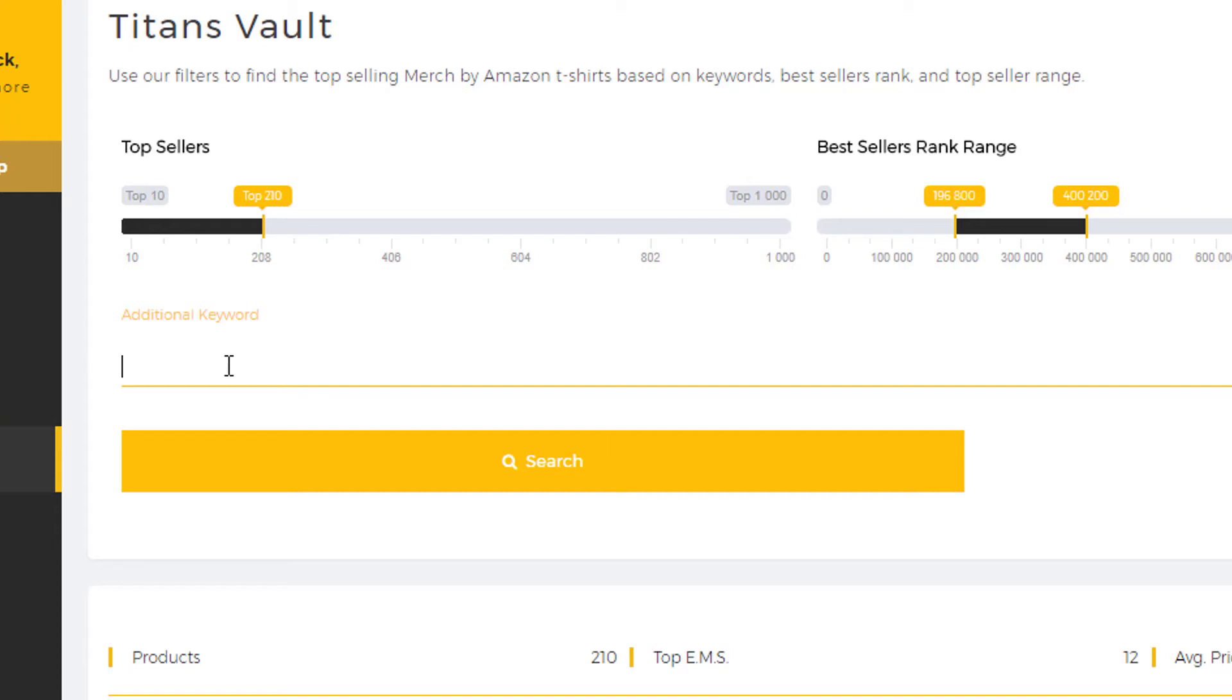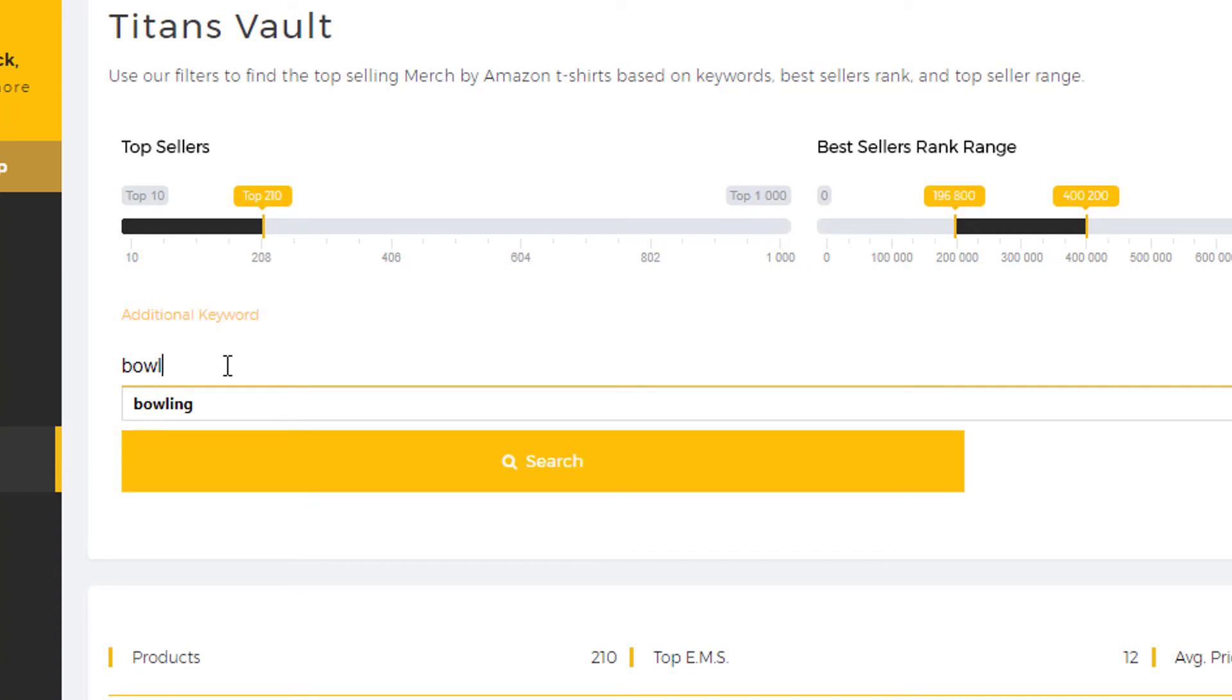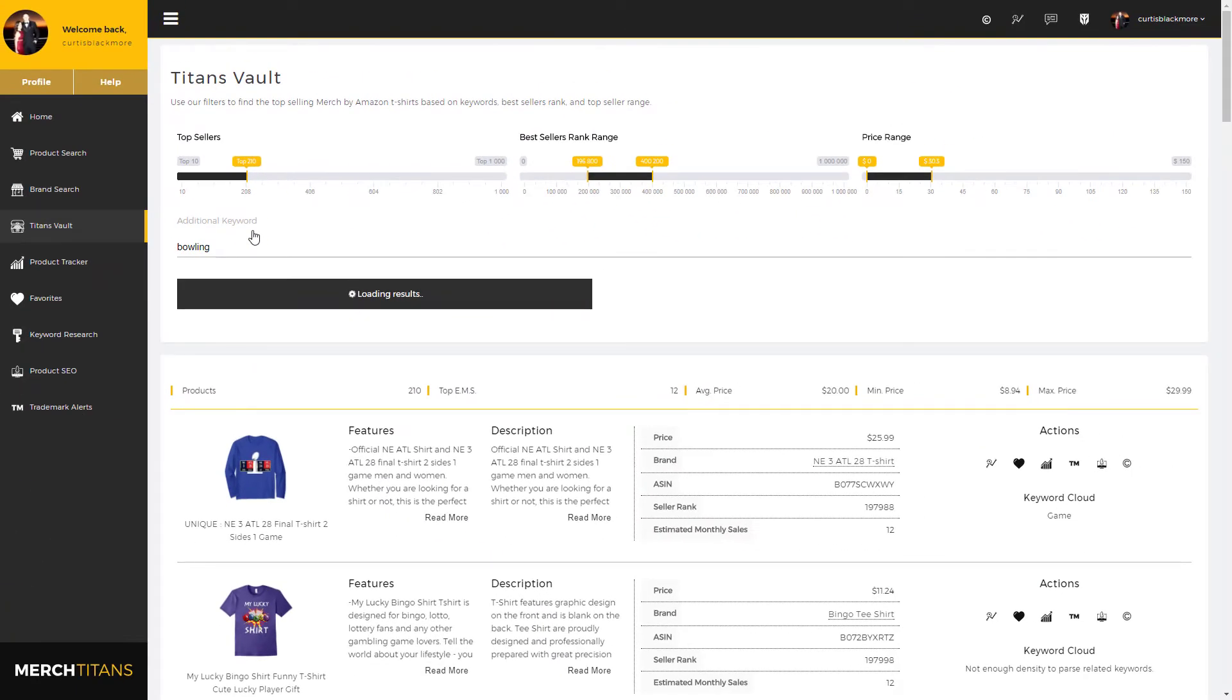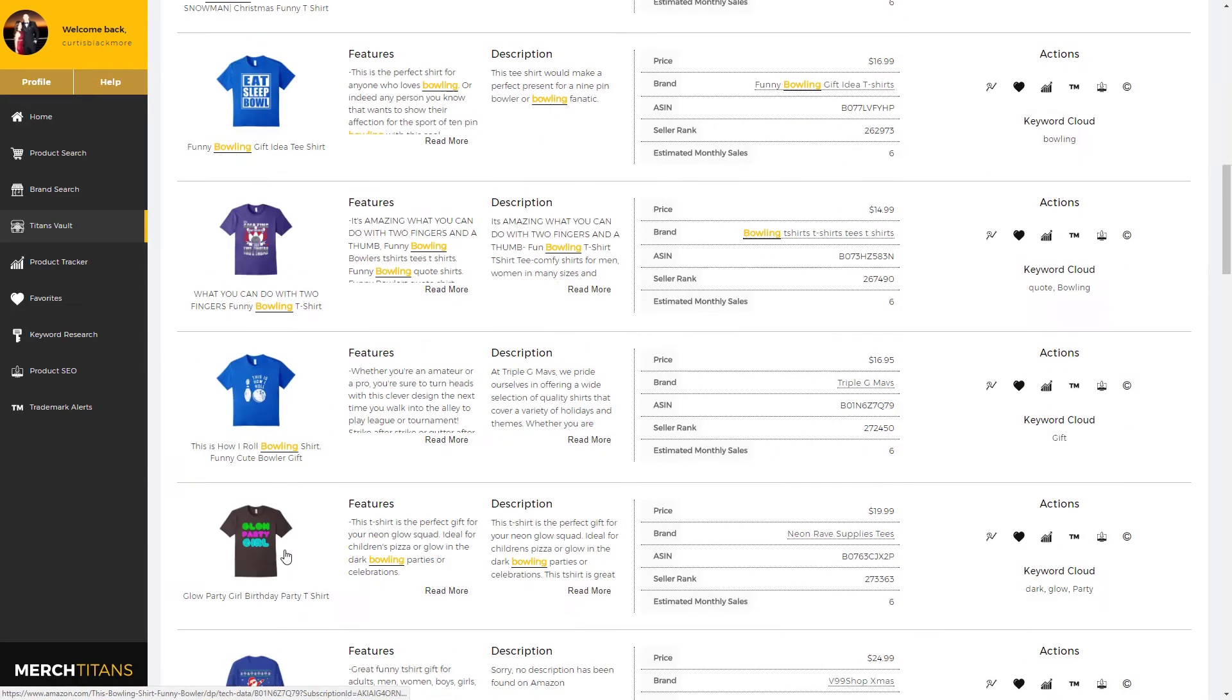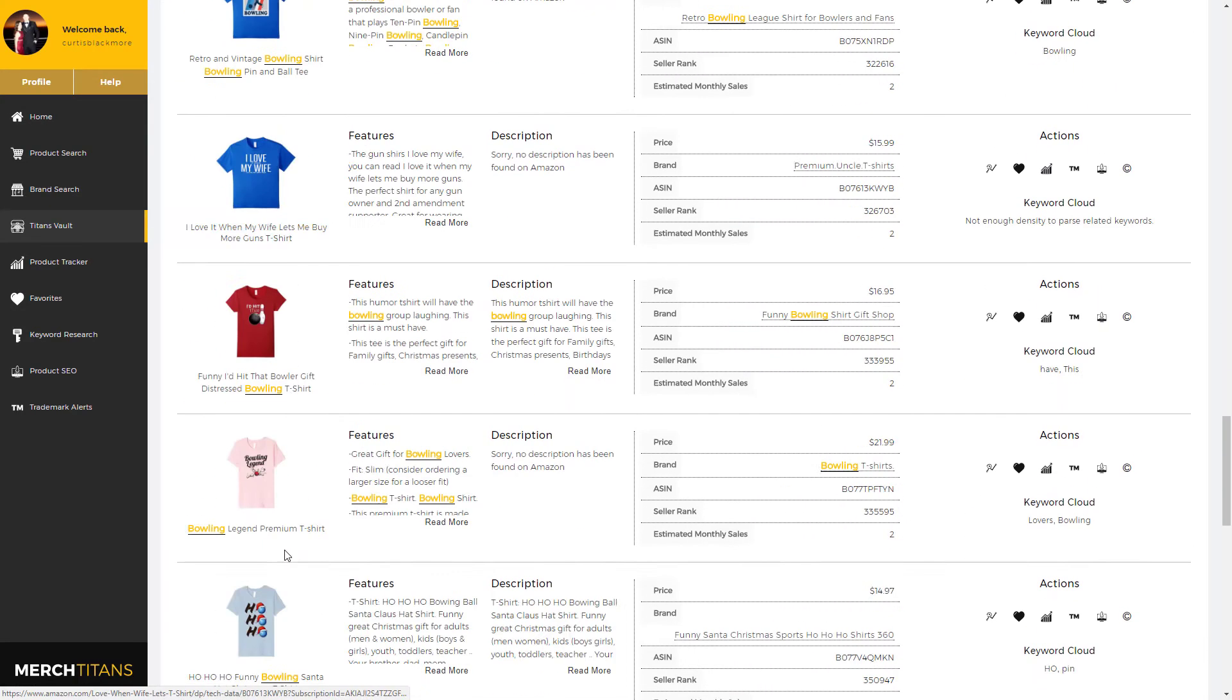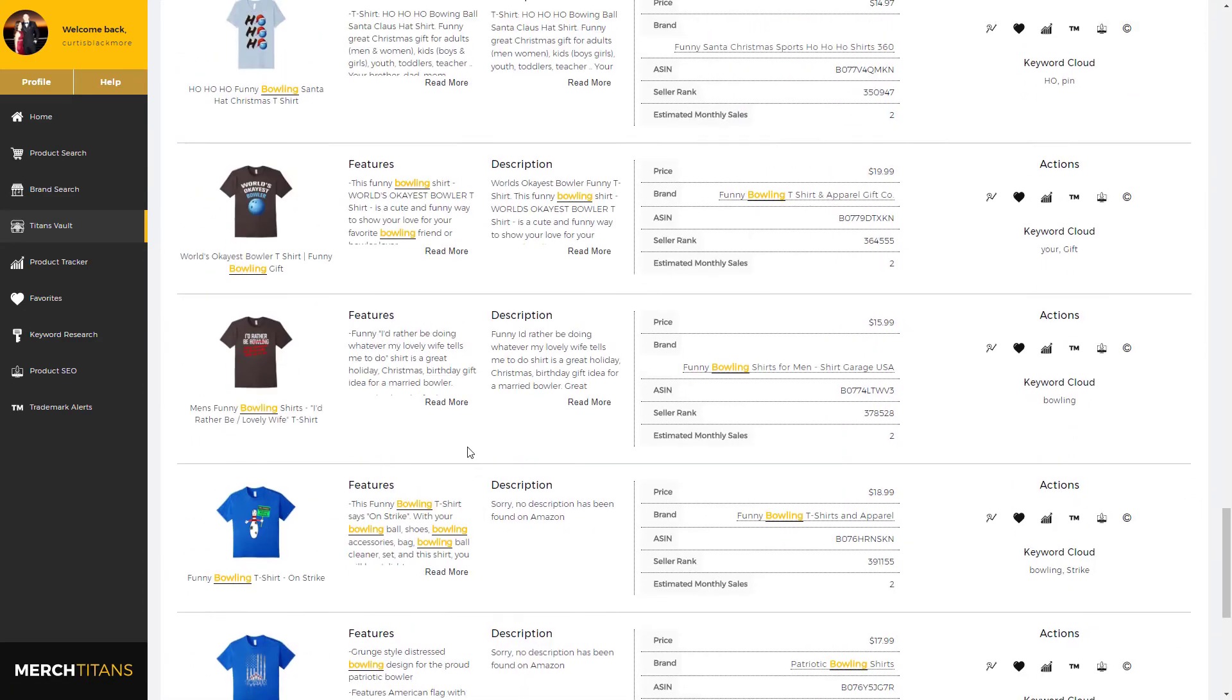So I'll use bowling as an example and put in a bowling keyword and then come over here and click search. So now it'll use these filters as always to pull all of the bowling related shirts. As you can see here, every single one of these shirts are using the keyword bowling in some sense.